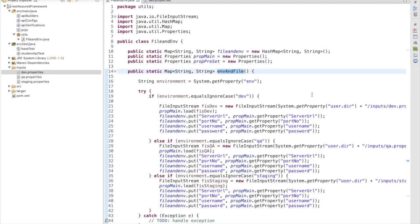So we have created the FileAndEnvironment utility. In the next session we are going to implement the Extent Report. Thank you guys, thanks for watching the video.